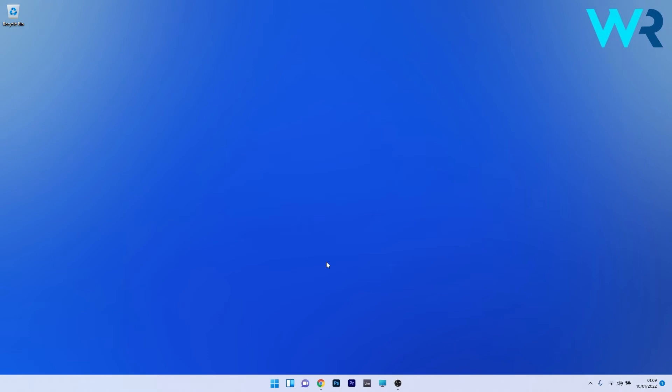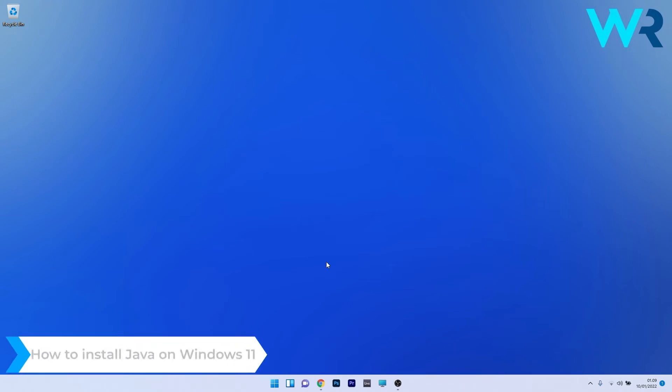Hey everyone, Edward here at Windows Report and in this video I will show you how to install Java on Windows 11.